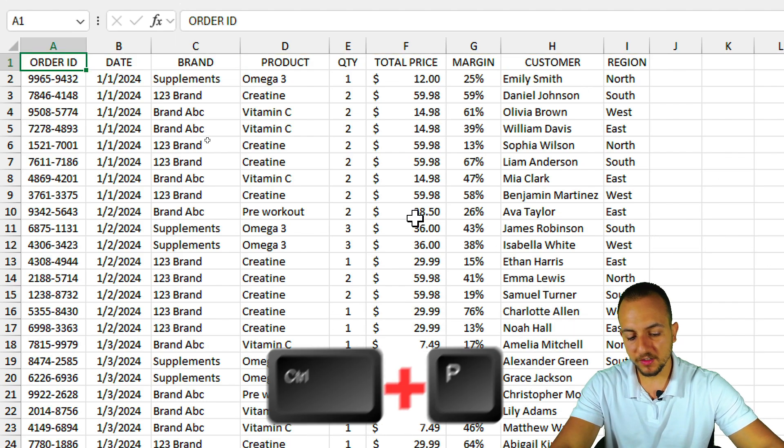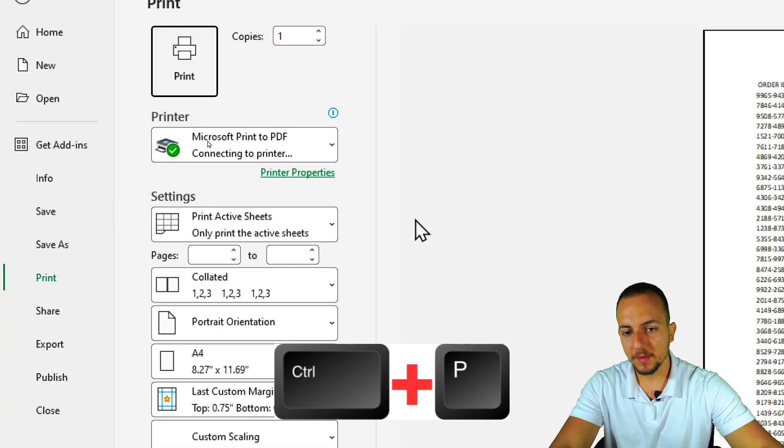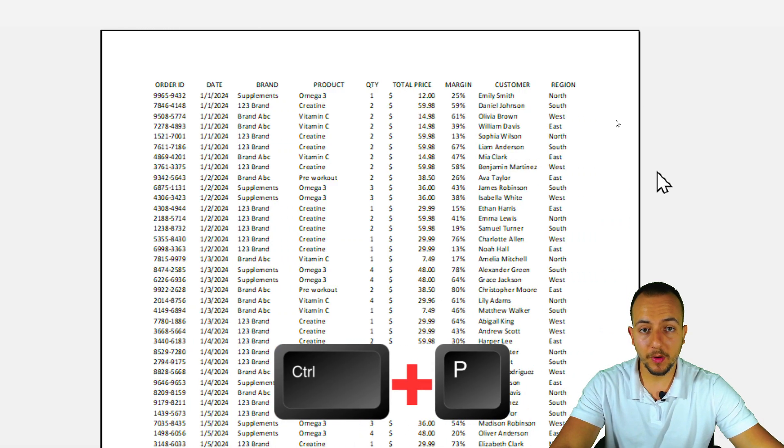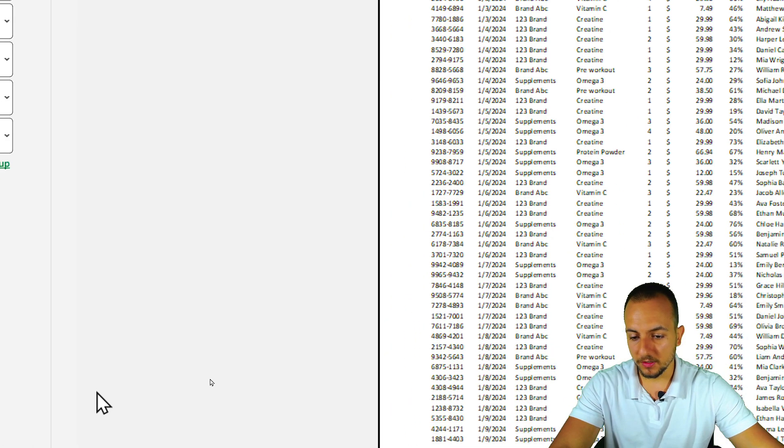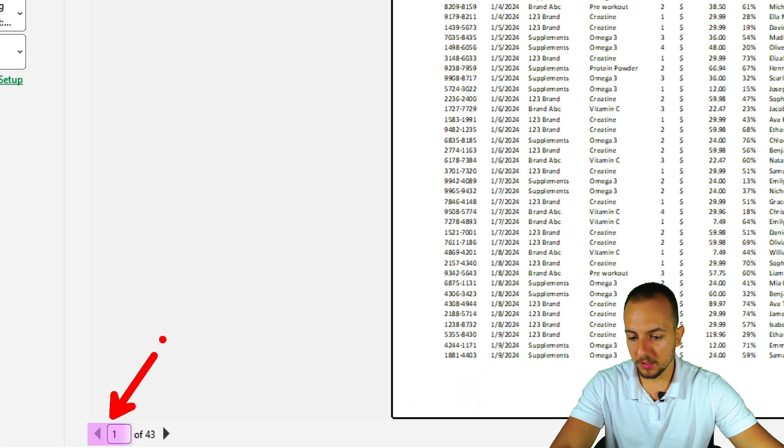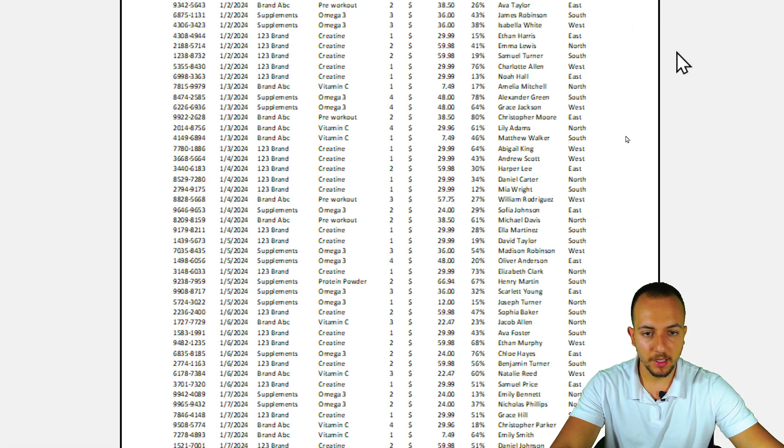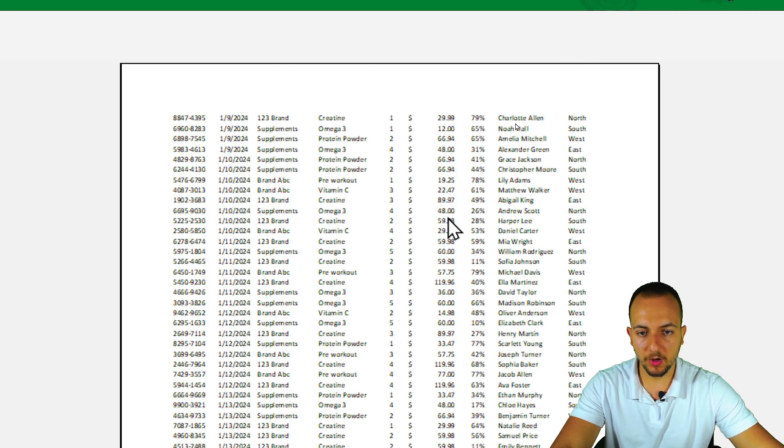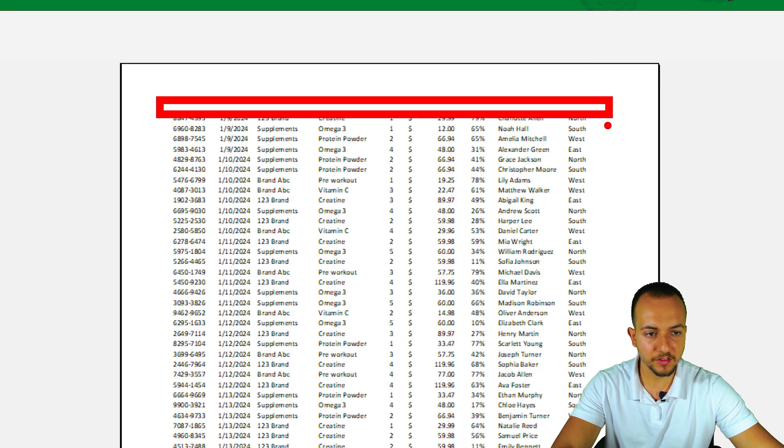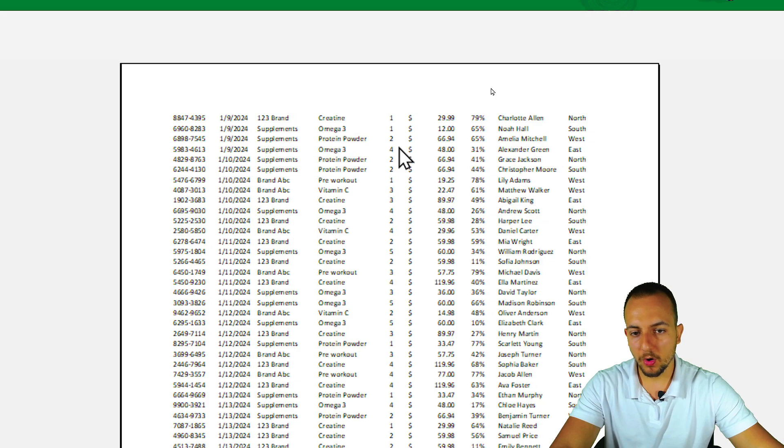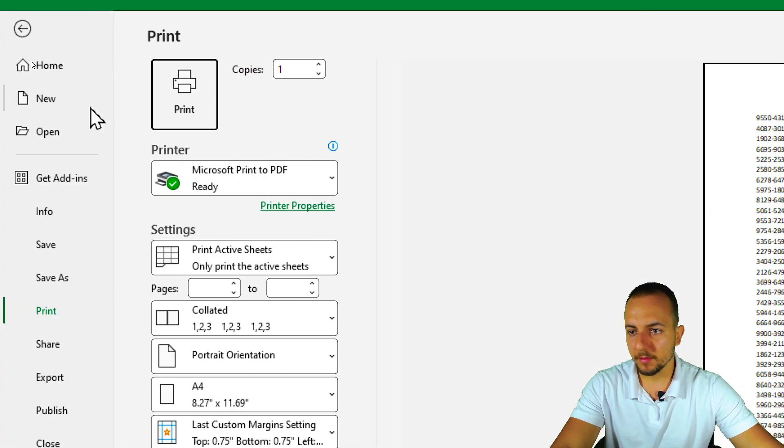So if I press here Ctrl P, I can have access to the printable area. And as you can see, I have one page of 43. I'm in the first page right now. But if I change to the second page, I lost the reference. I lost the titles. I lost the headers.